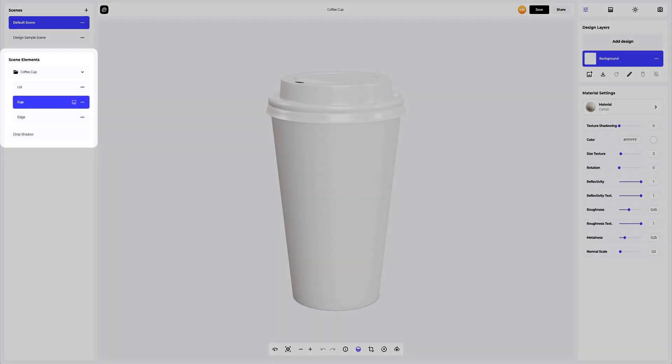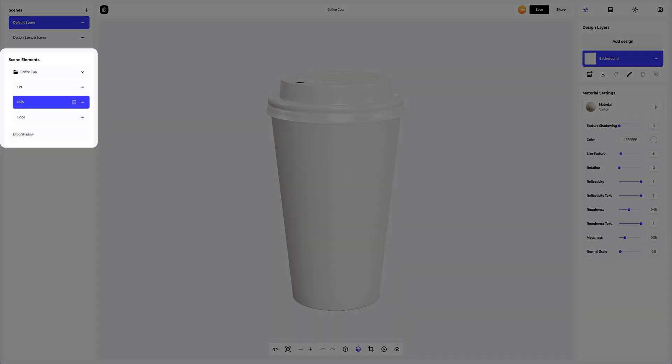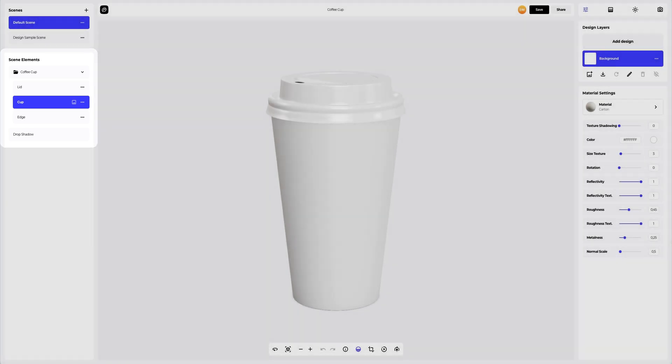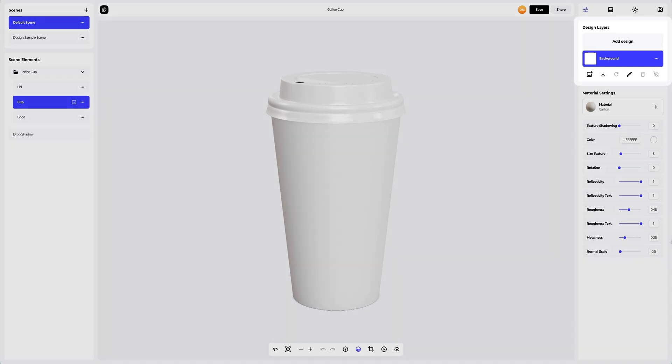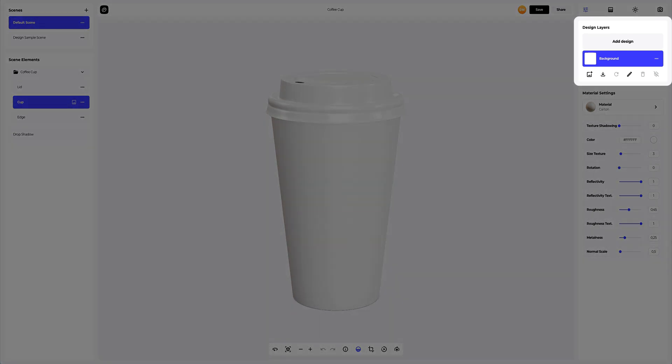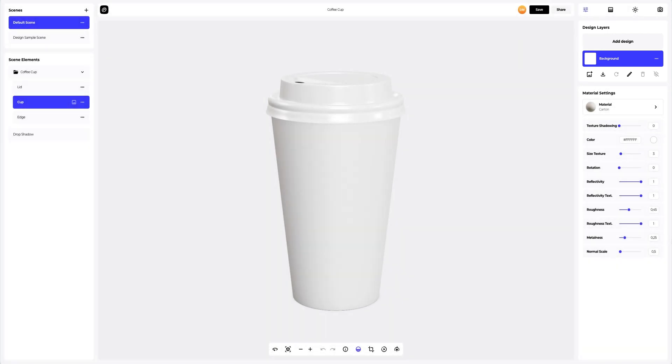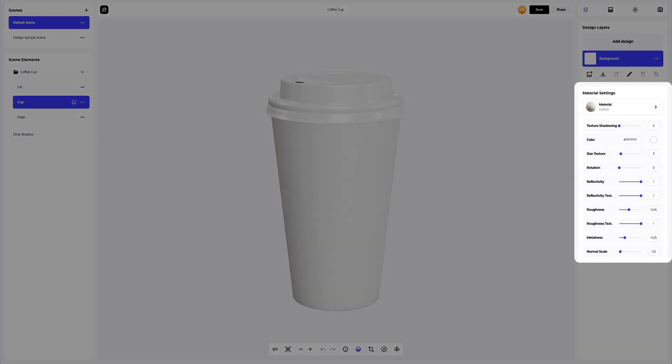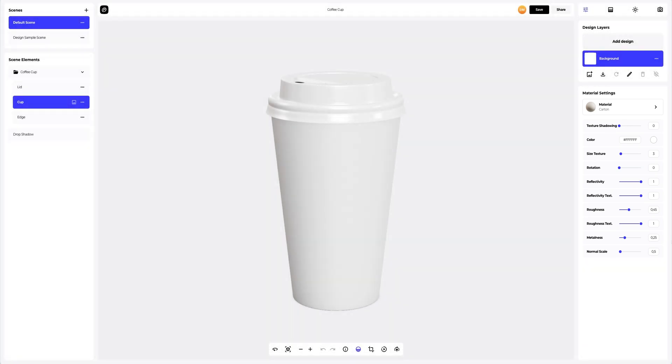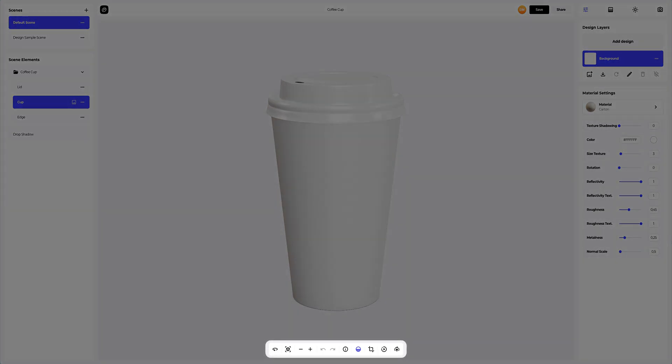Below in the scene elements, we see the structure of the 3D model, where all separate elements are grouped into the folders. On the right side of the screen, you can see the design layers, where you can add your design and work with each design layer separately. Below, you can find the panel with the setup of the material you select. At the bottom of the viewing window, there is a toolbar which you can use to perform quick actions with the 3D model, some of which we will cover in this tutorial.